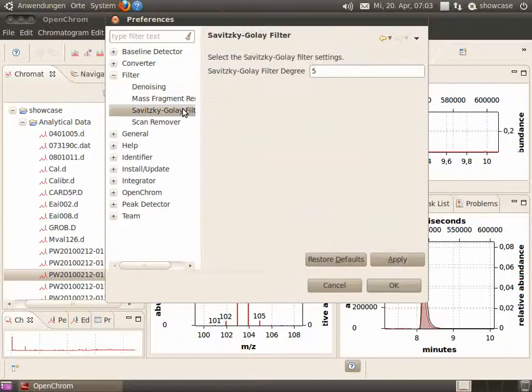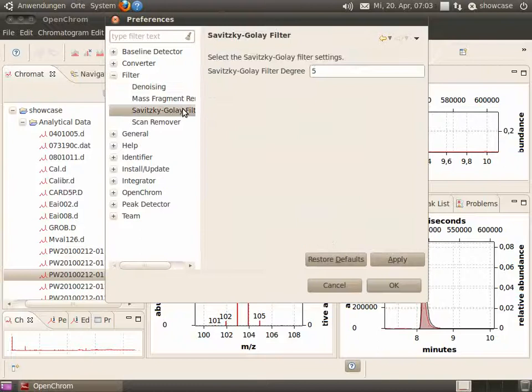Then apply and let's select the Savitsky-Golay filter degree. It's five. Now we apply.